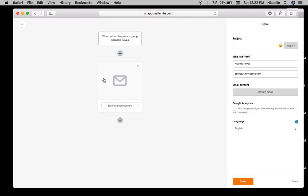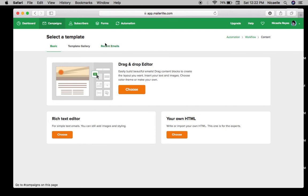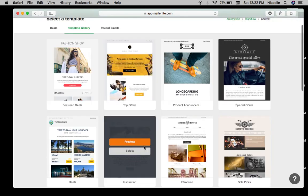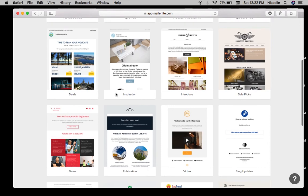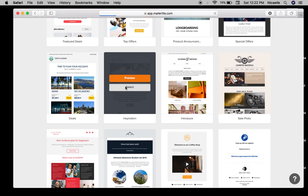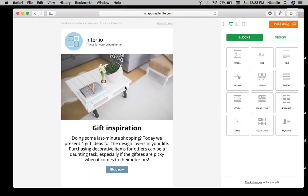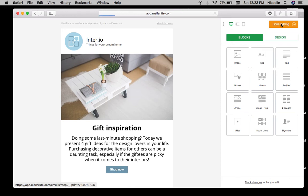Usually when someone joins a group or signs up for your newsletter it would be best to welcome them. And don't forget to click the Google Analytics box there so that you get data or feedback on your emails. I'm just going to select a default email here, just something random just to show you how the automation works.